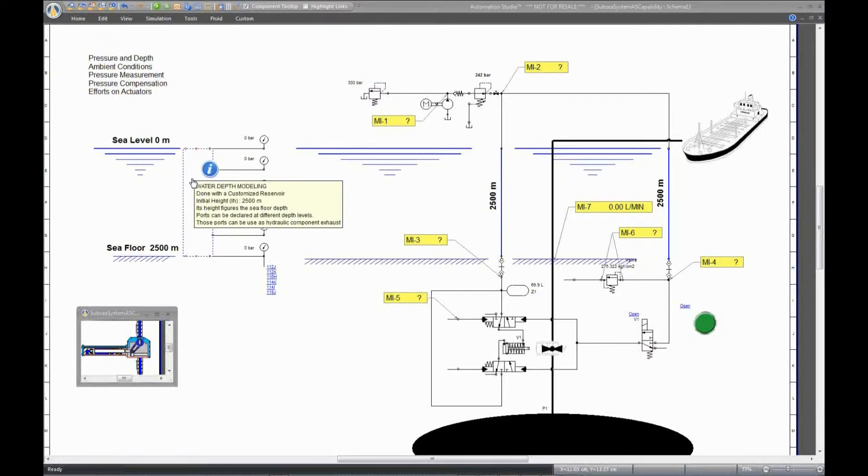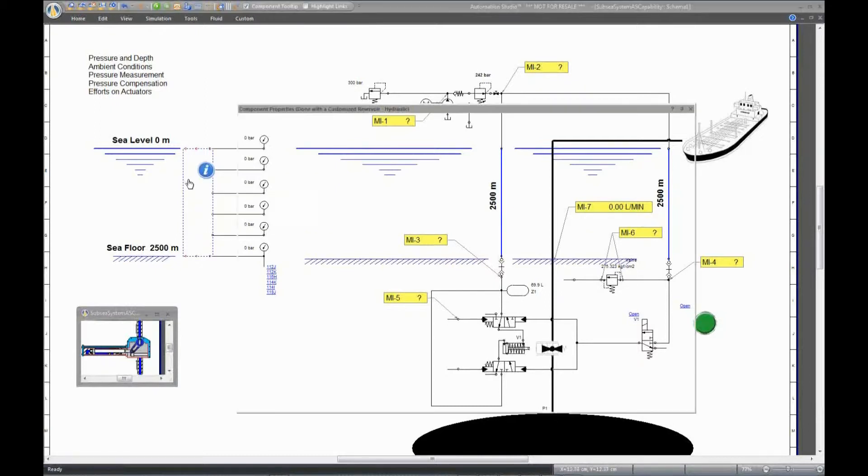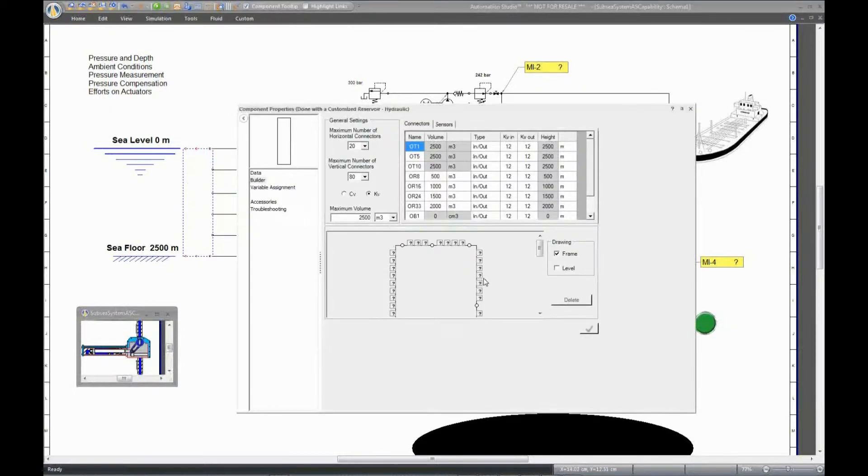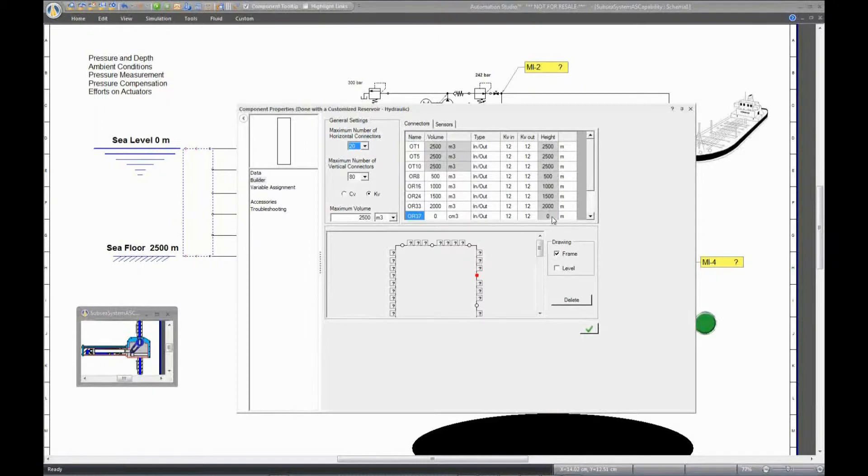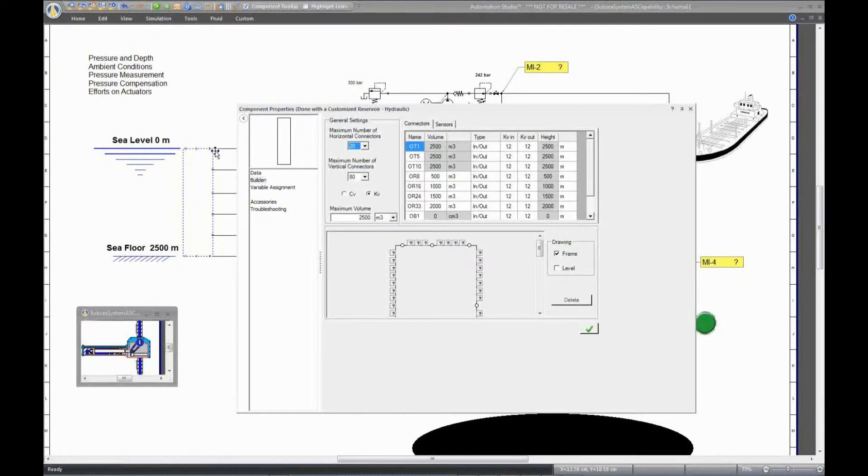As the builder, you can install as many ports as you like. When you create a port, you can specify its elevation, as well as how many liters of volume of fluid exist at this port level. Here, I have already configured six ports to illustrate the different pressure levels.